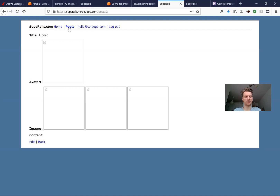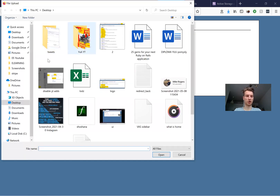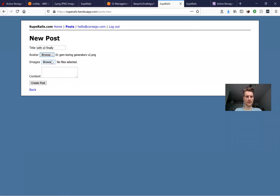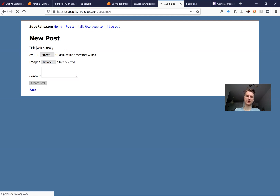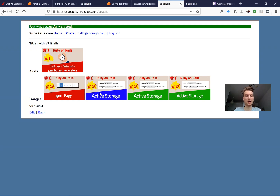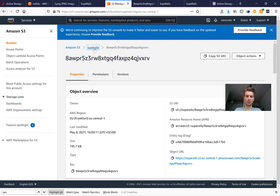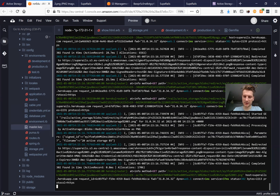The application has started. We create a new post, adding an image and a few images. After creating the post, we check 'heroku logs --tail'. All files appear to have been uploaded. Checking S3 under the 'super-rails' bucket, we see a few newly created items - timestamped just now. Looking at the logs we see Rails Active Storage activity.